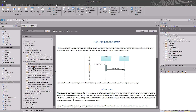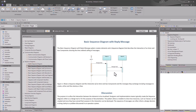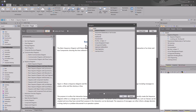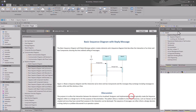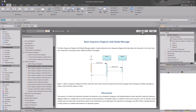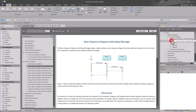We're going to build a starter sequence diagram. I want to use the one that has reply messages for this conversation. So we're in our parent folder diagram, and you can always change where you want to place things. We're going to put it right here, hit Create Model — it's building it — and let's go ahead and open it.